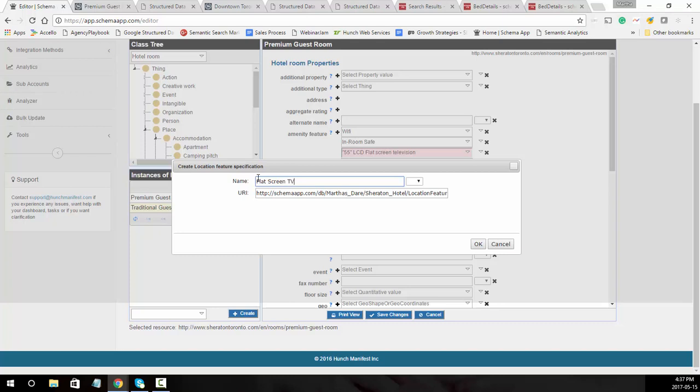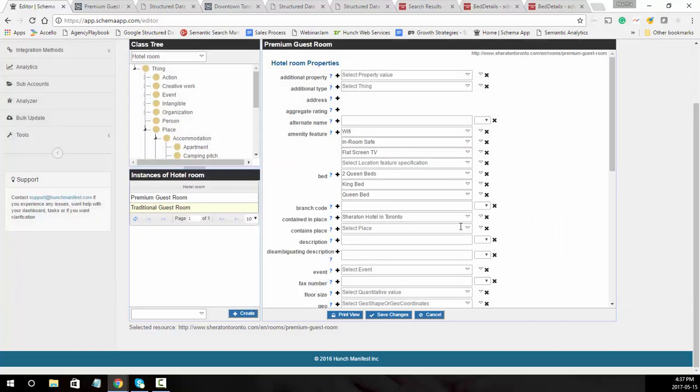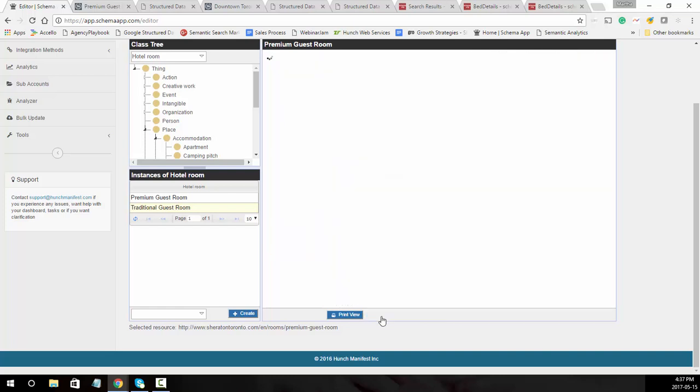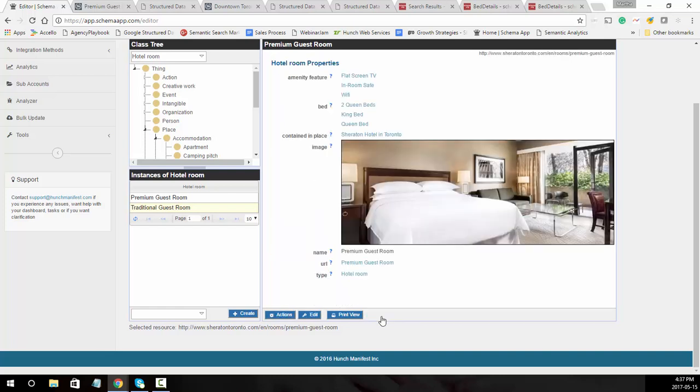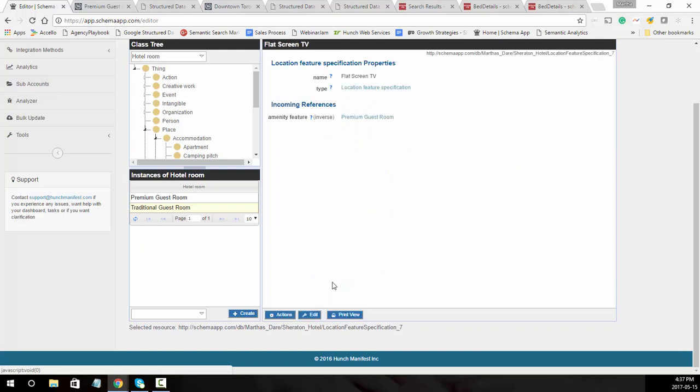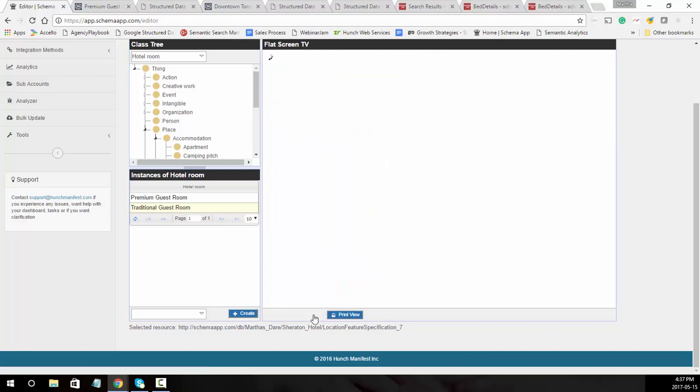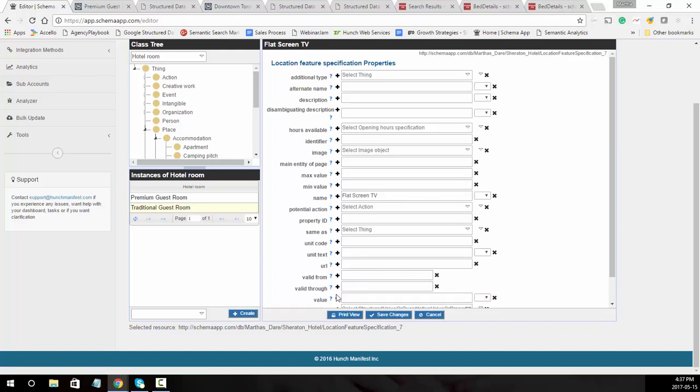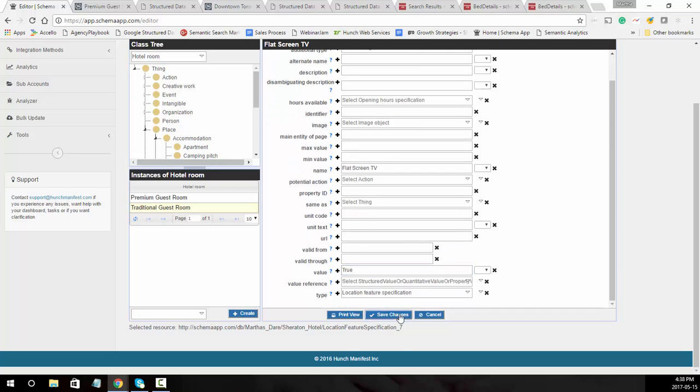Flat screen TV, and we'll click OK. What we need to do for the flat screen TV is save it and then go into flat screen TV, and we're going to add the value true to say that there is a flat screen TV available in this room.